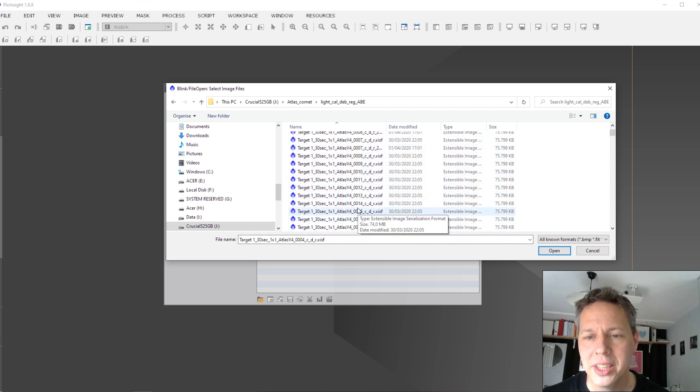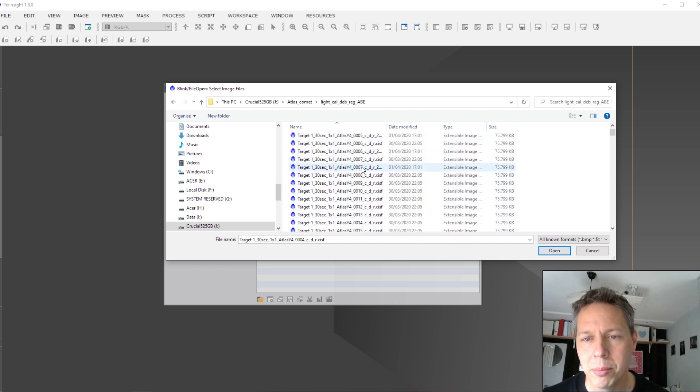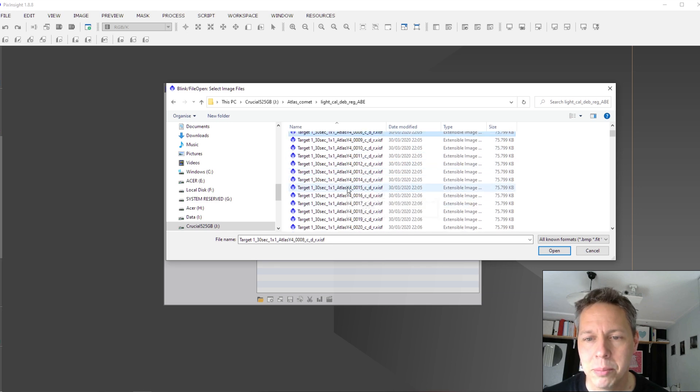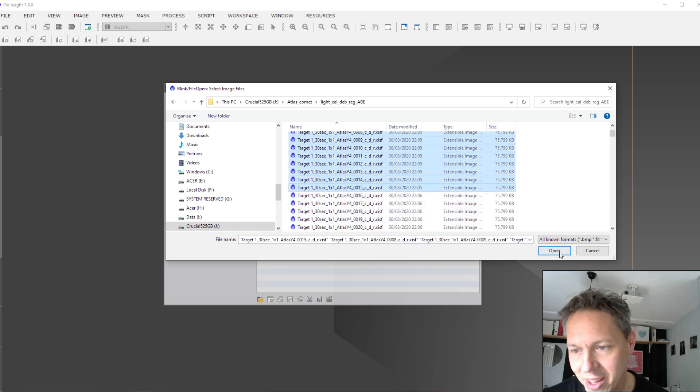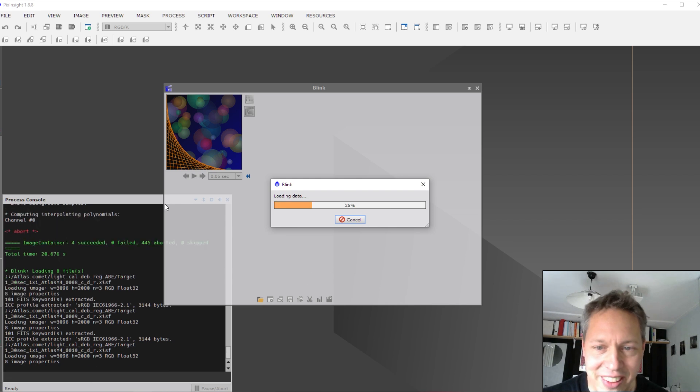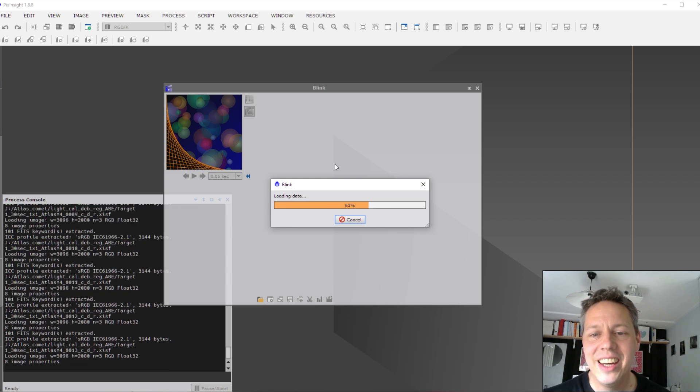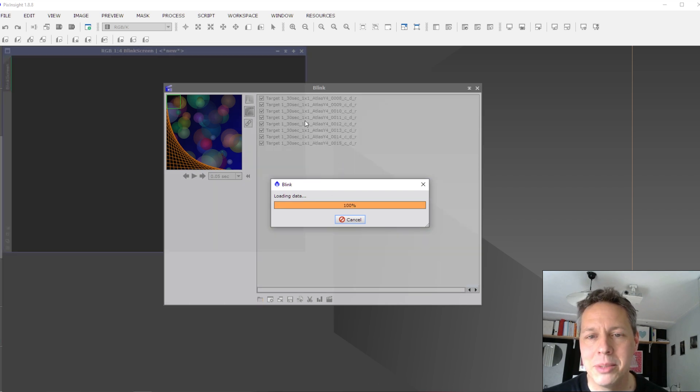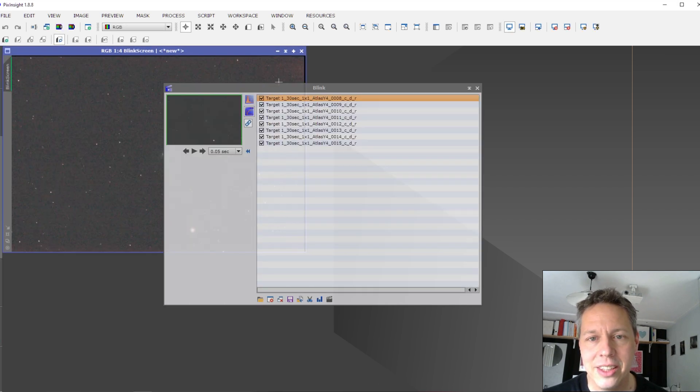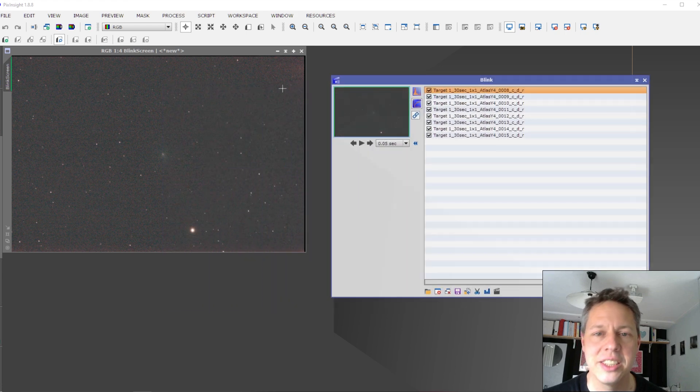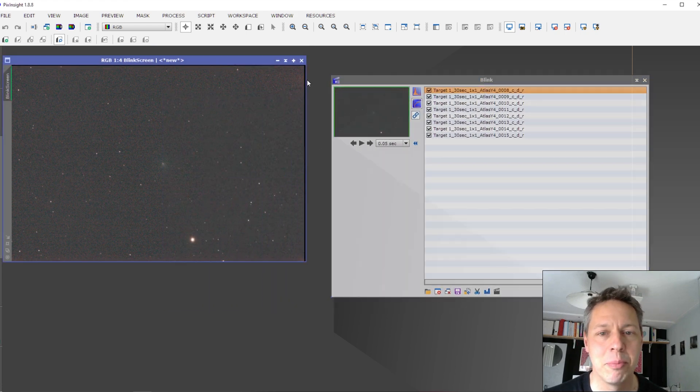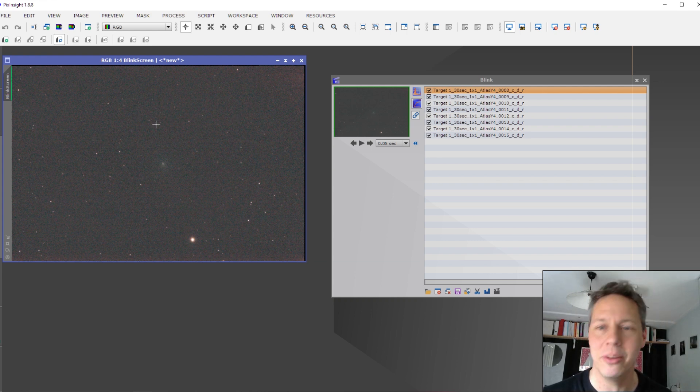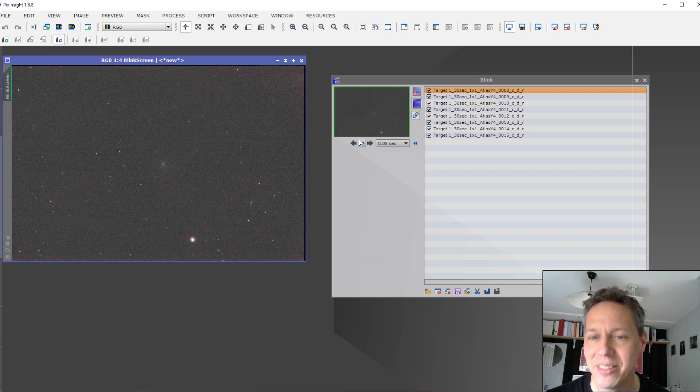So I basically opened up all of my registered and also the automatic background extraction applied images in Blink. It will take too much time to open up all of them. So I will open up some of them, maybe these five. So you upload the images in Blink. And you can see right now, by the way, that I have a problem with my amp glow. And there was also a lot of light pollution. But anyway, I want to not go into that right now.